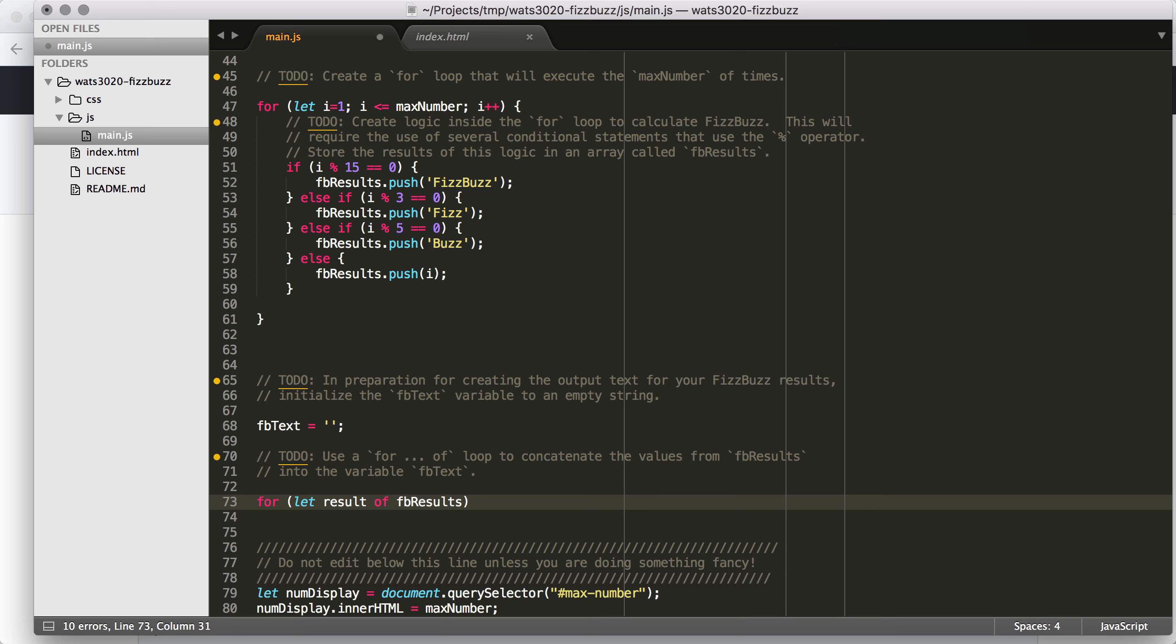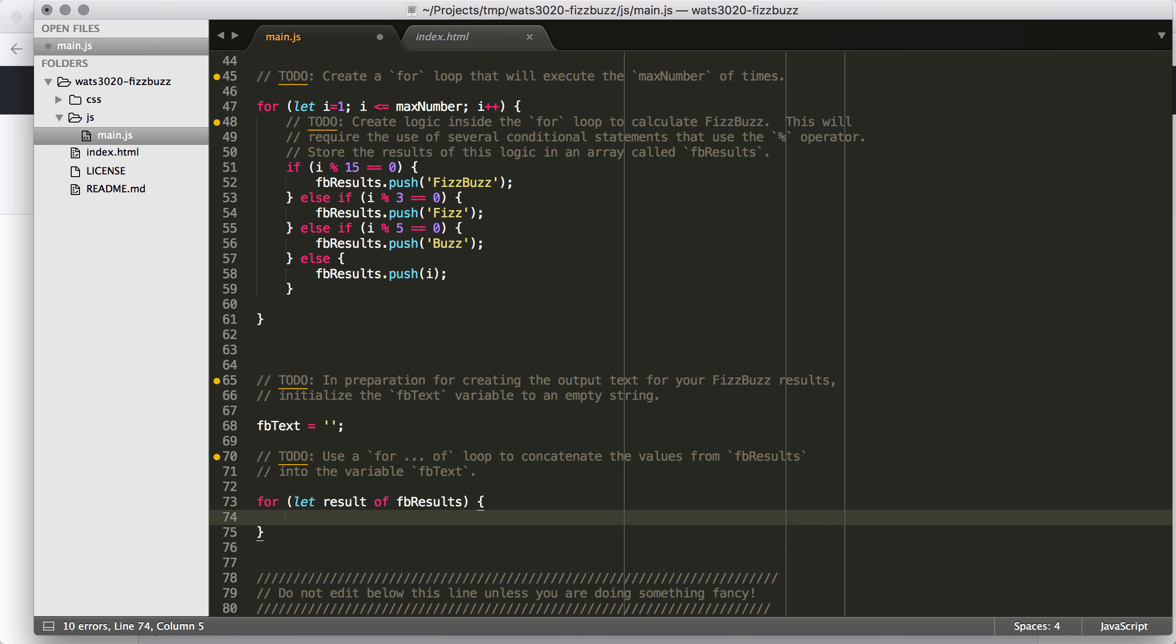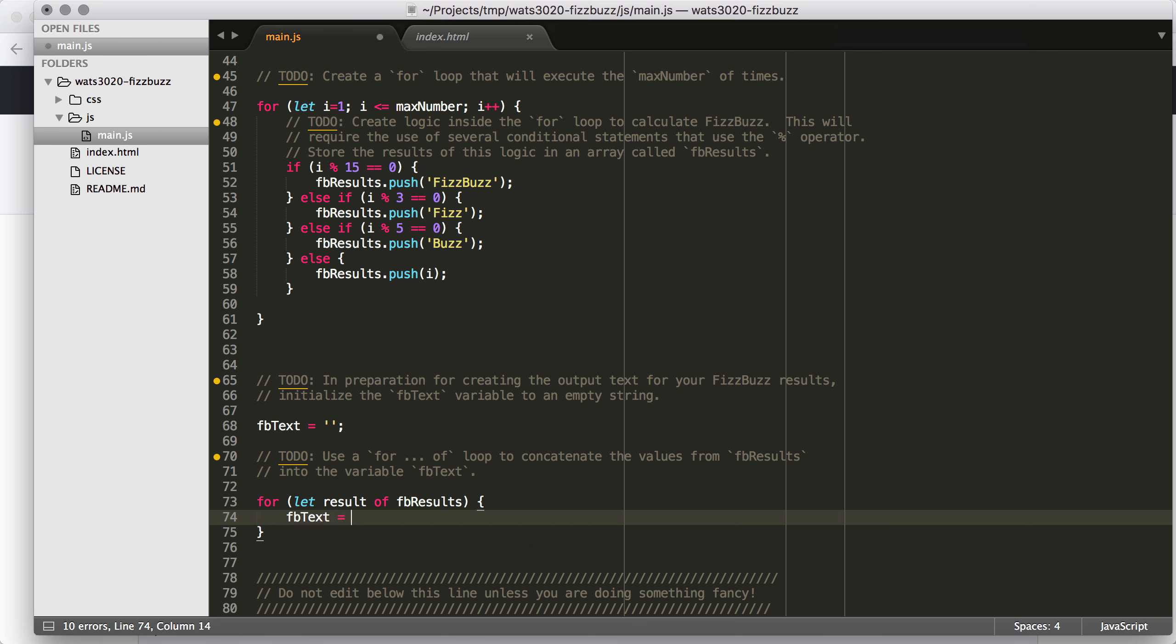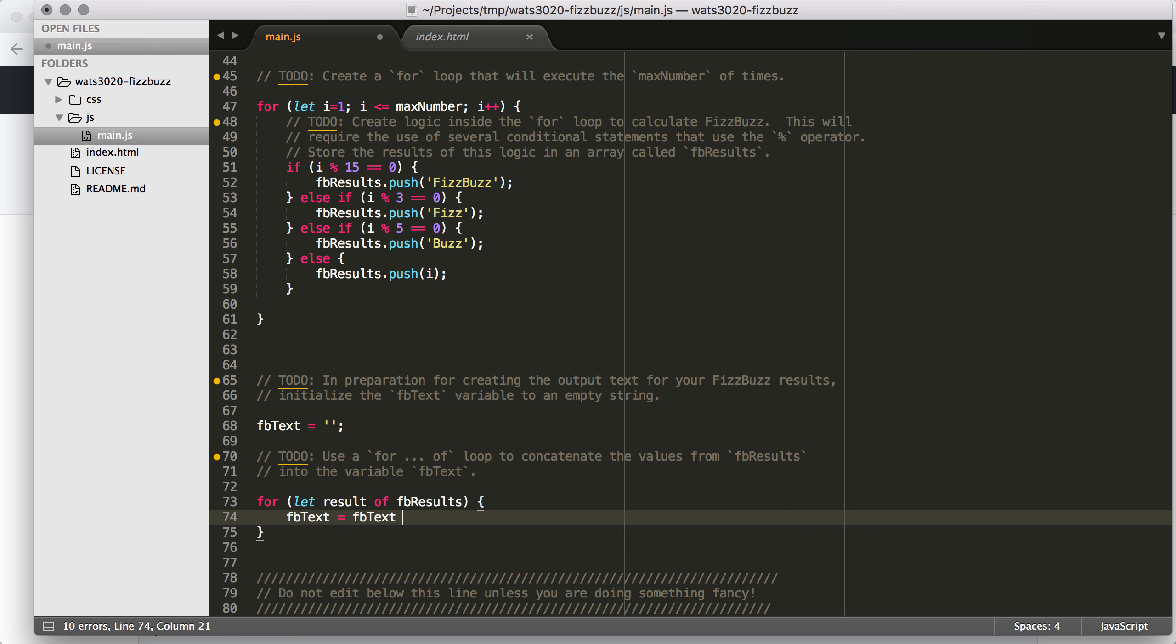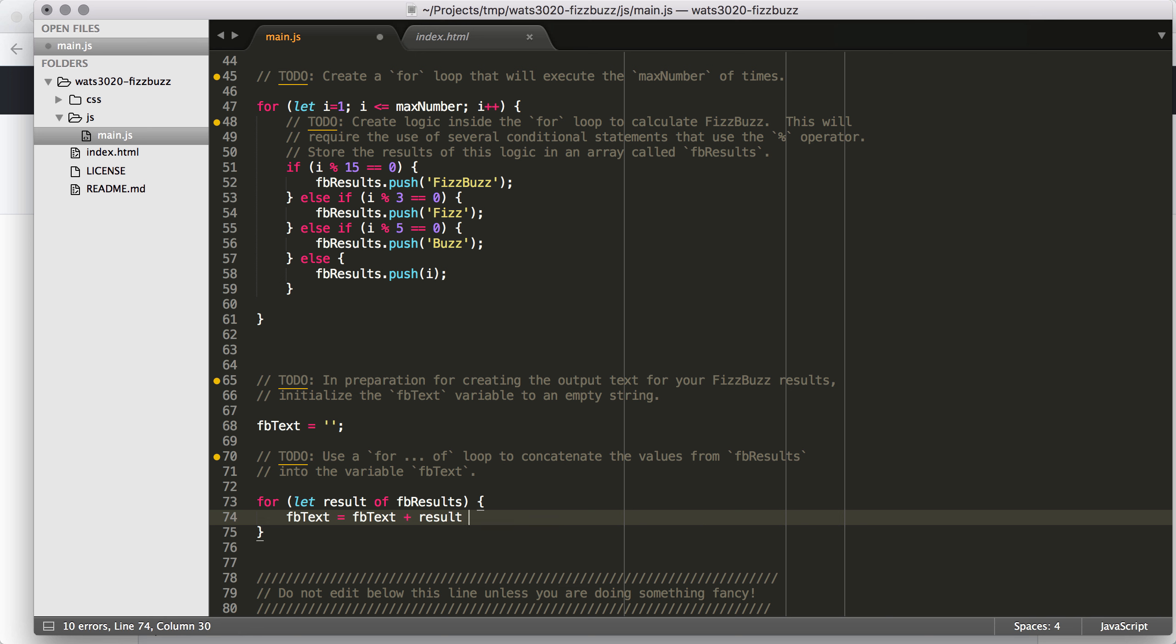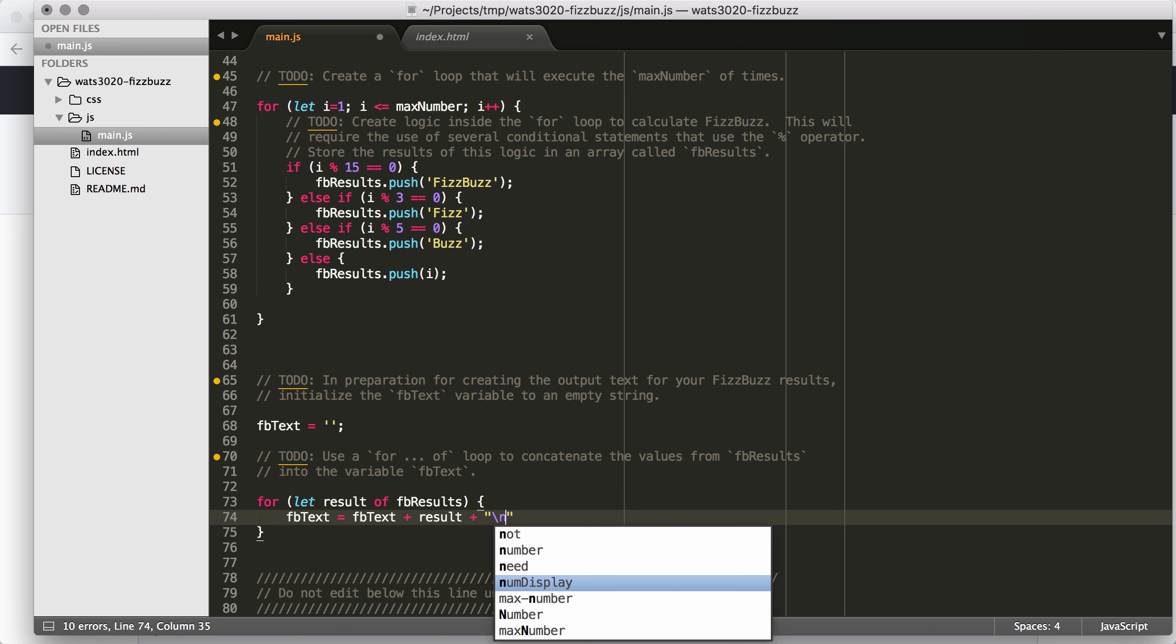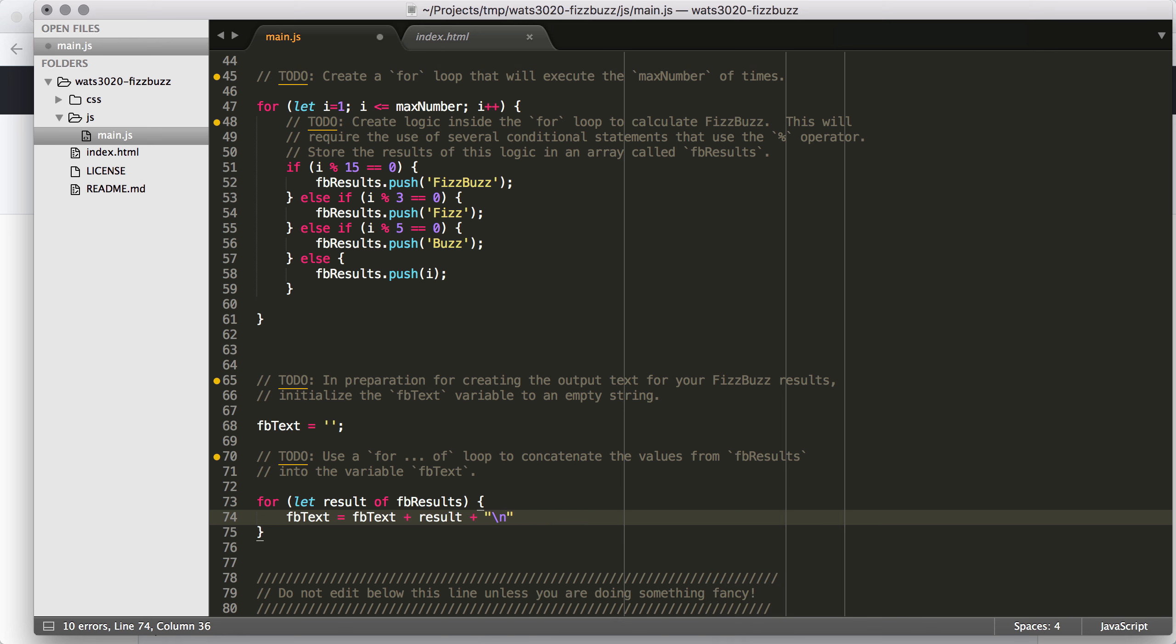So I'm going to say let result of FBresults because I'm going to use the for of, not the standard for loop. And within here, I can say FBtext equals FBtext plus, I'm concatenating here, result.